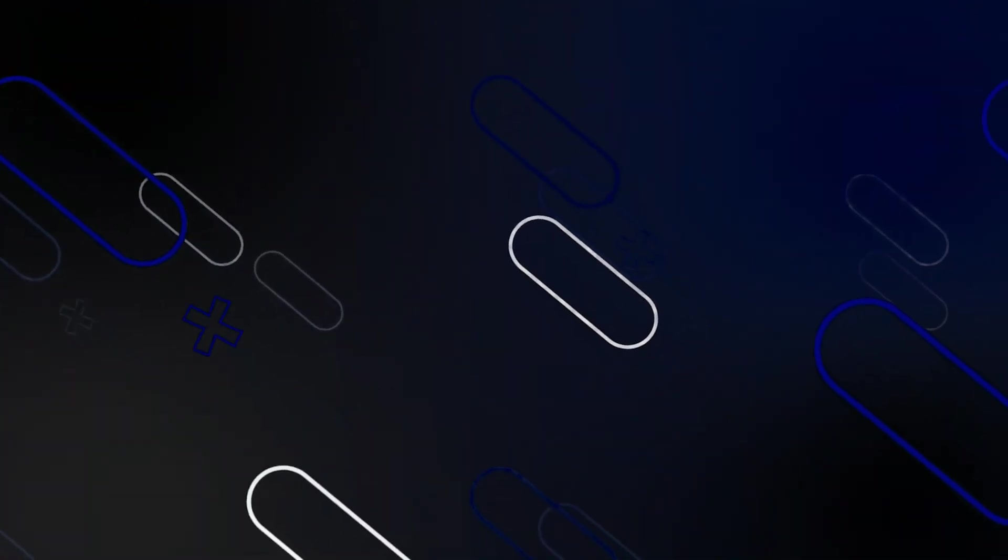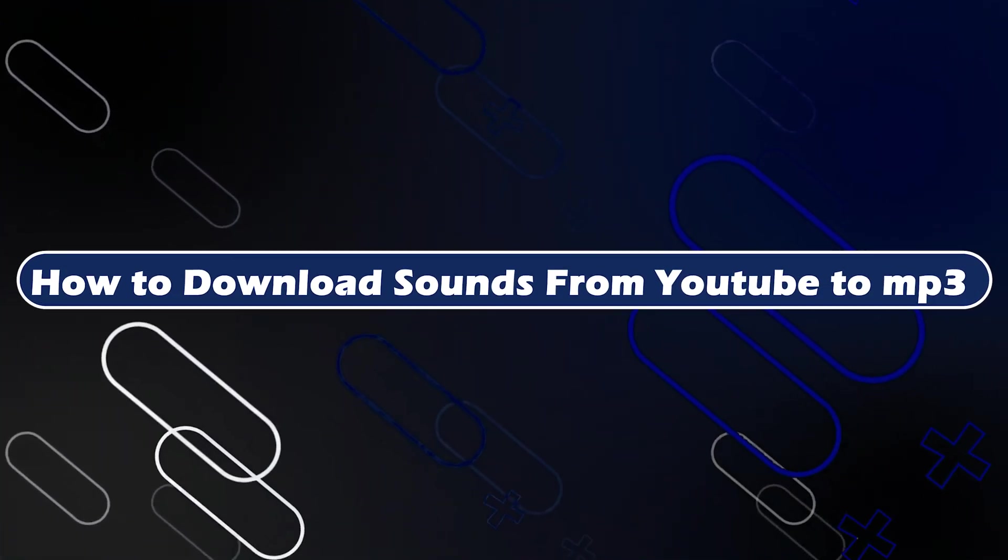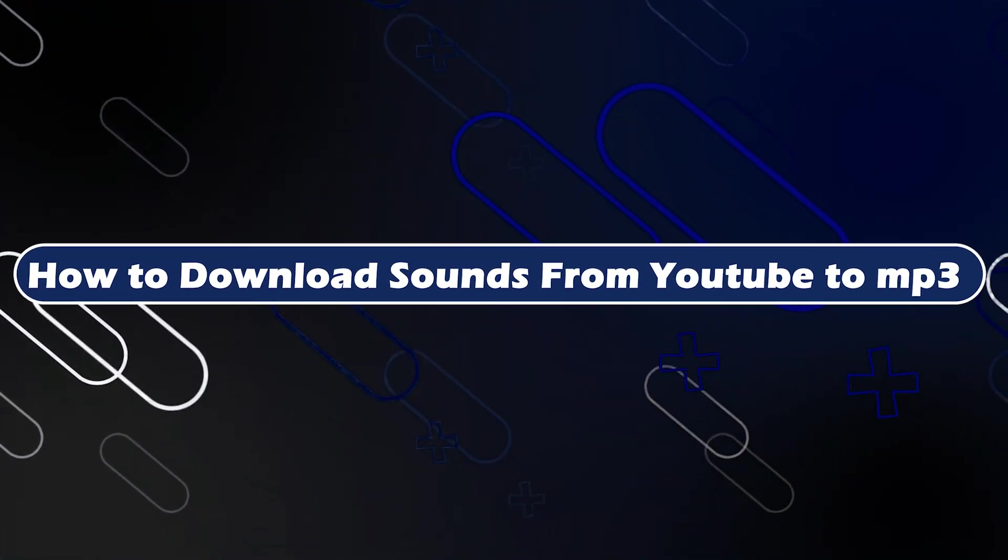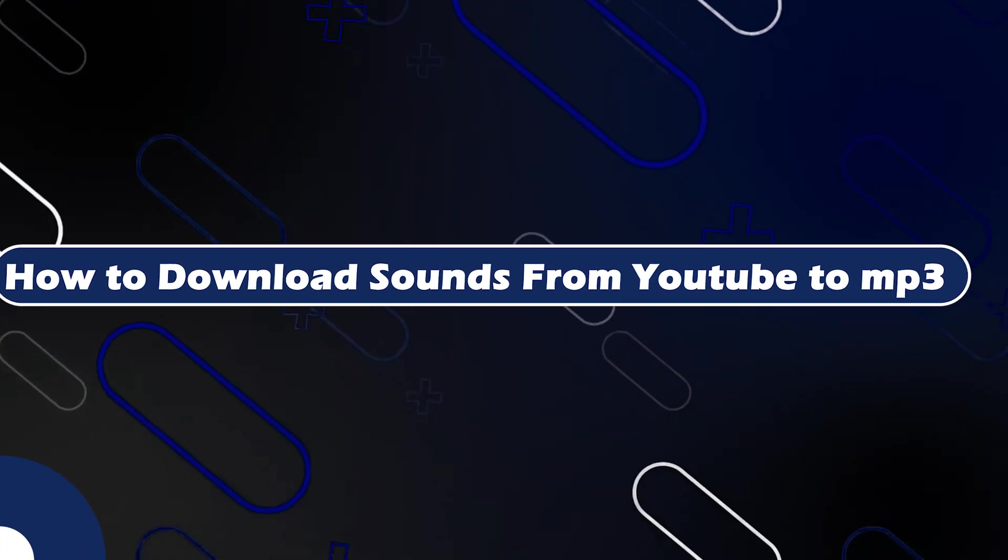Hey everyone, Zayn here, and today I'm going to show you how to download sounds from YouTube to MP3.